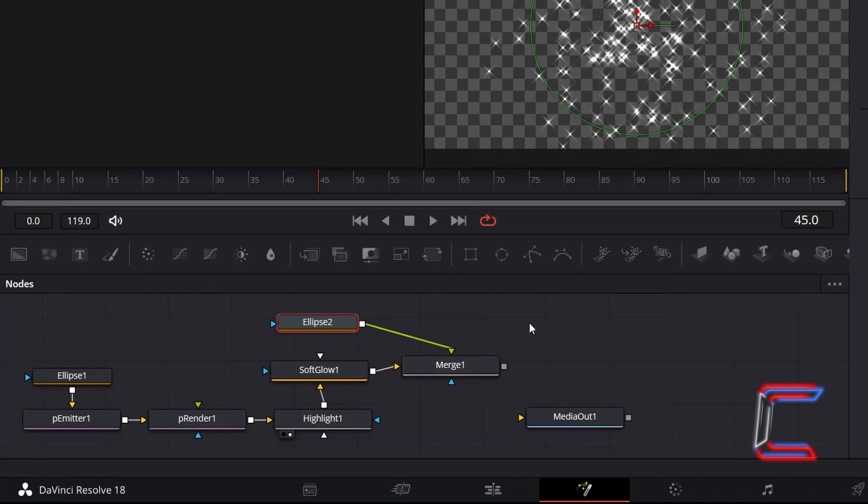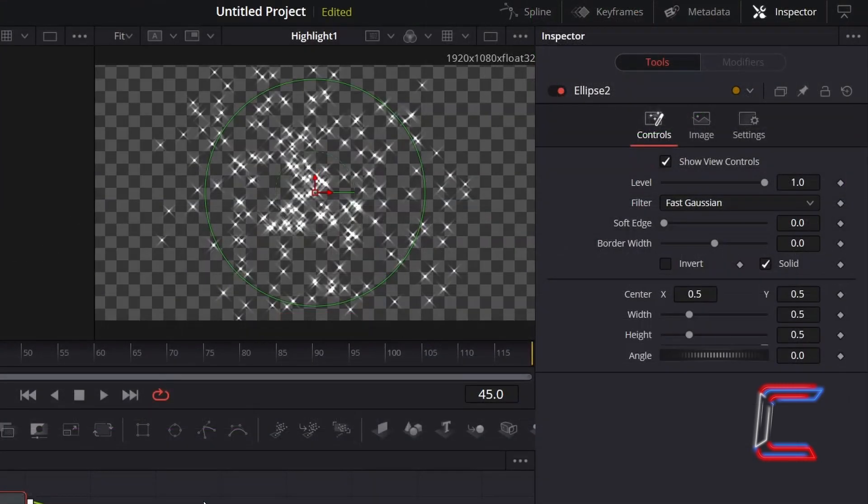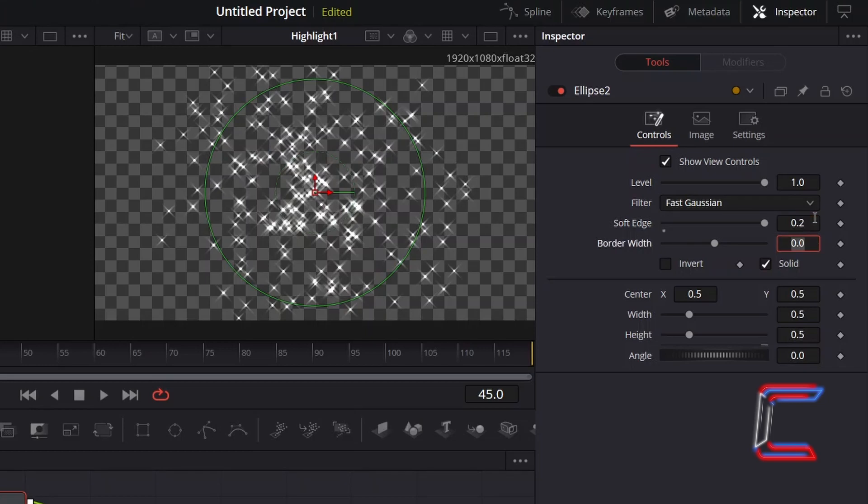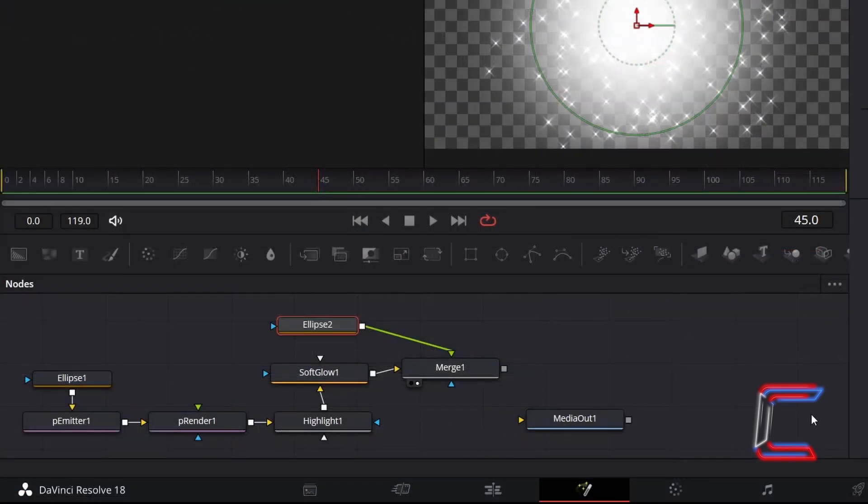We will use this new ellipse shape to create a mask to make the particles disappear as they reach the edge of the new ellipse shape itself. With the second ellipse tool selected, underneath Inspector and Controls, increase Soft Edge to 0.2, which would normally add a blurred effect to the edge of your shape.